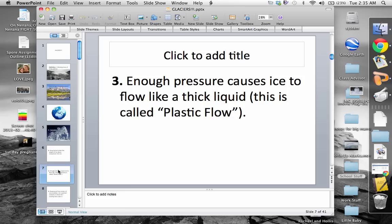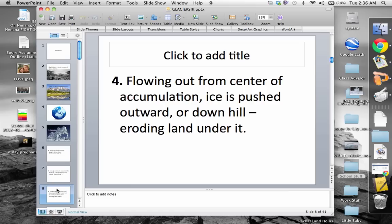Eventually we get enough pressure that causes the ice to flow like a thick liquid — we call this plastic flow. I've set a container of Silly Putty up on the desk. Roll it so it's like a snake, then stick it on top of the projector so it's sticking straight up like a flagpole or a tree, and we'll leave it there for a while.